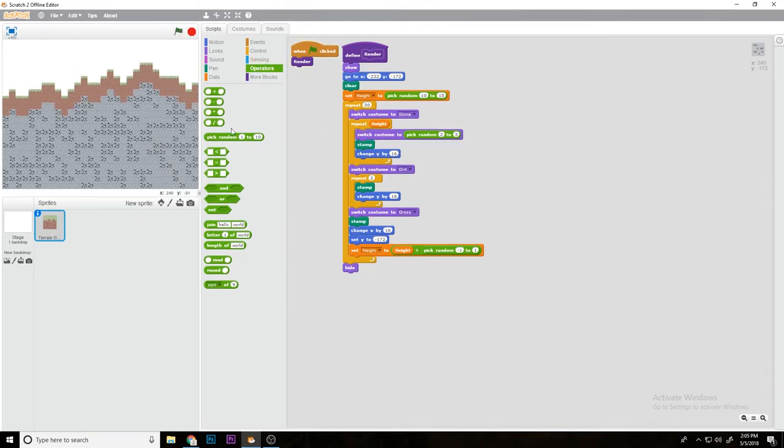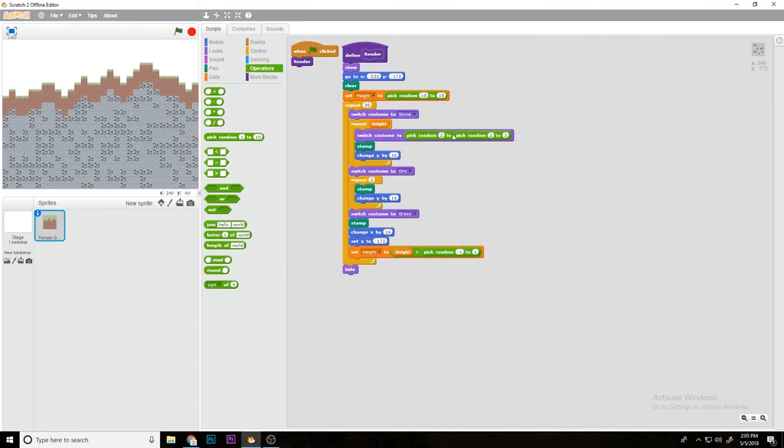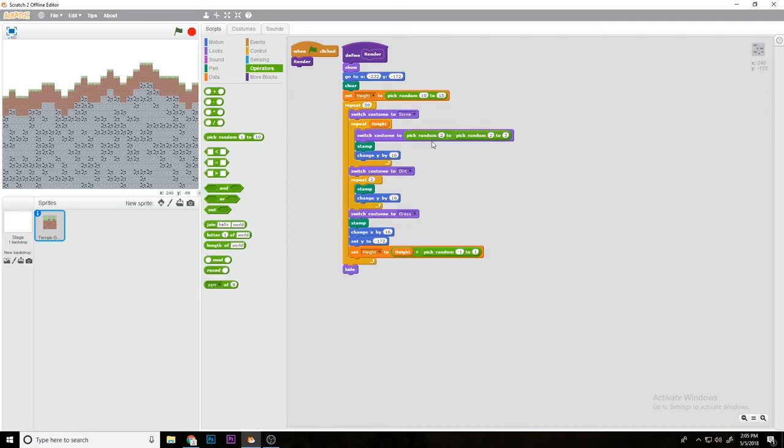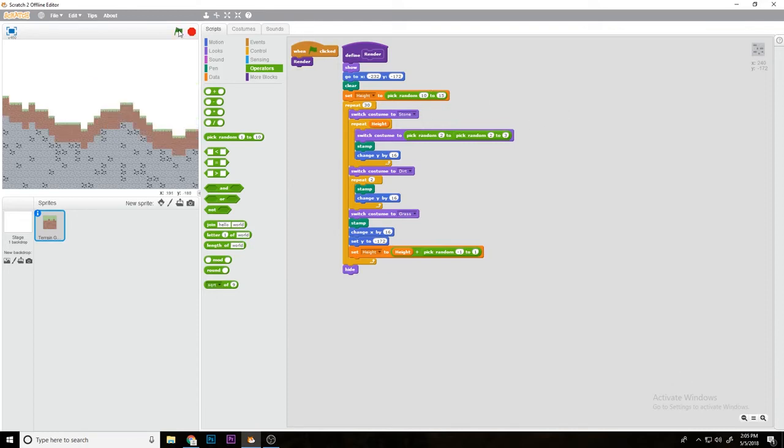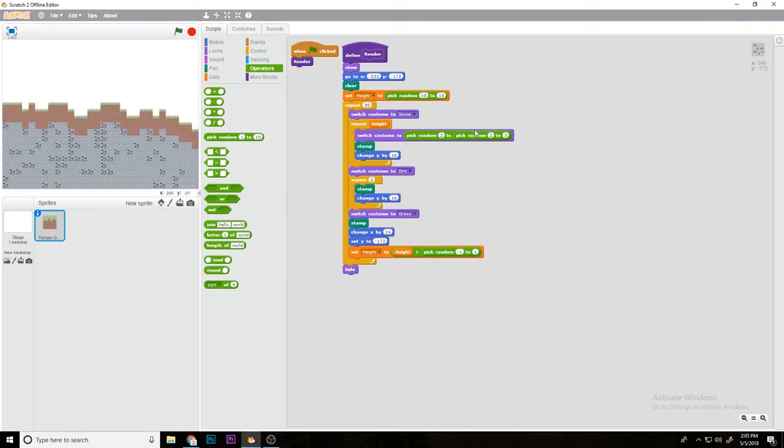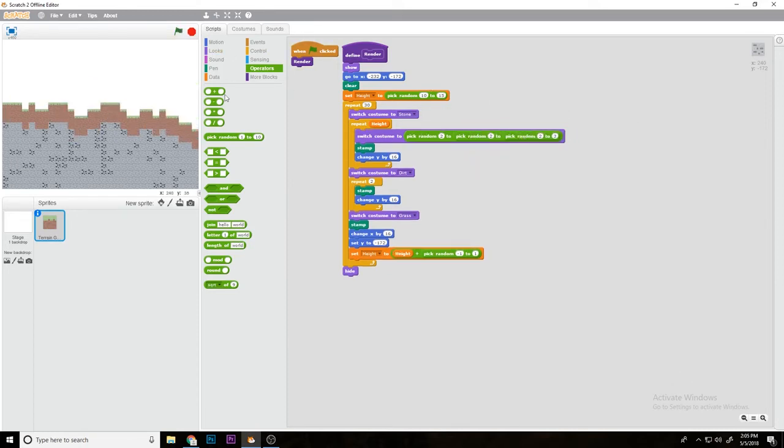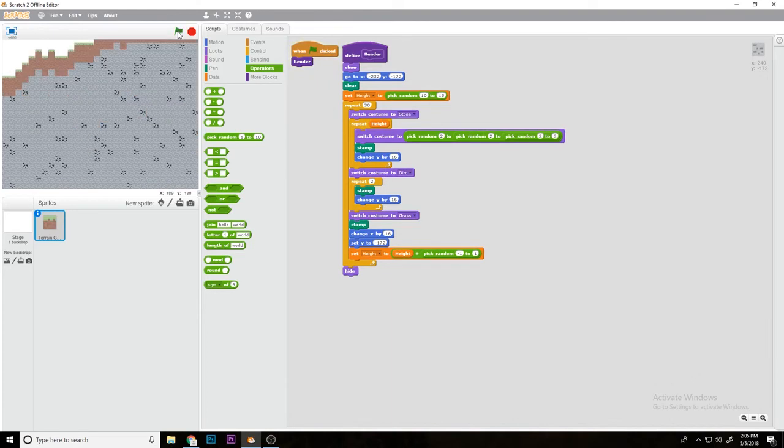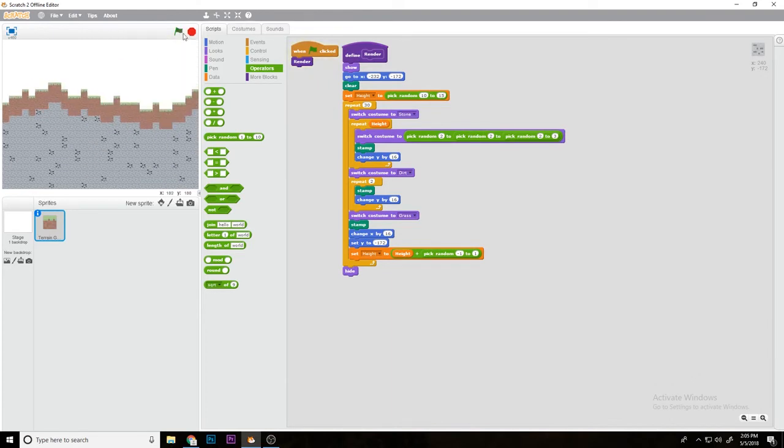So what you're going to do is pick random 2 to 3. What this will do is it's basically decreasing the probability. If it picks random 2 to 3, if it does 2 then it will automatically do pick random 2 to 2 which will be 2 obviously, but if it does 3 then it basically decreases the spawn rate. Then you can do it again if you want it to be more less common.